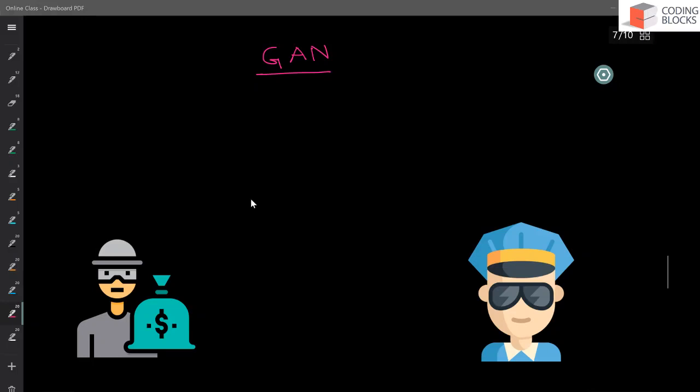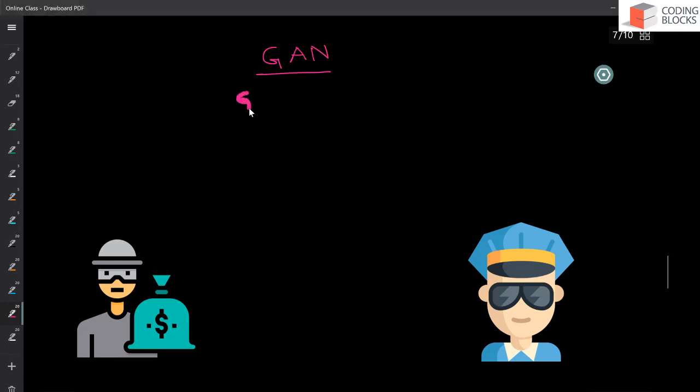So guys, we are now going to talk about an analogy that is usually used to explain GANs. So GAN is a generative adversarial network and let's say we are creating a GAN to generate new kind of images. So we are going to build a GAN that generates new kind of images.